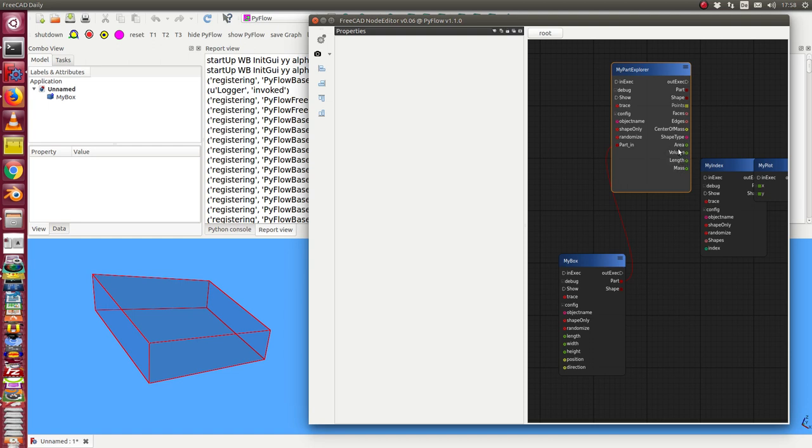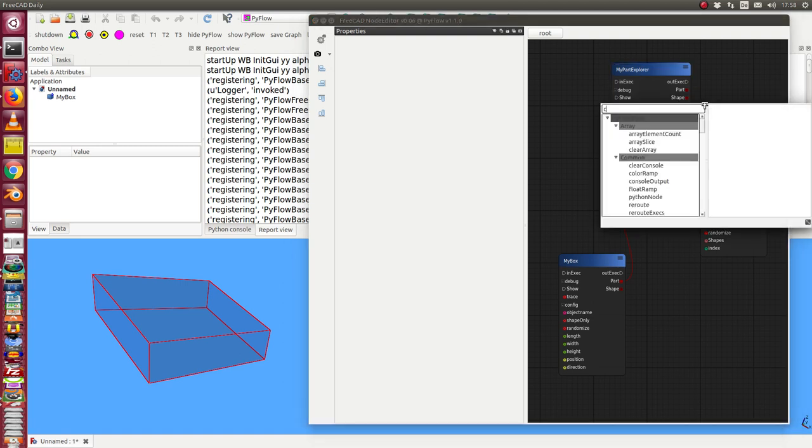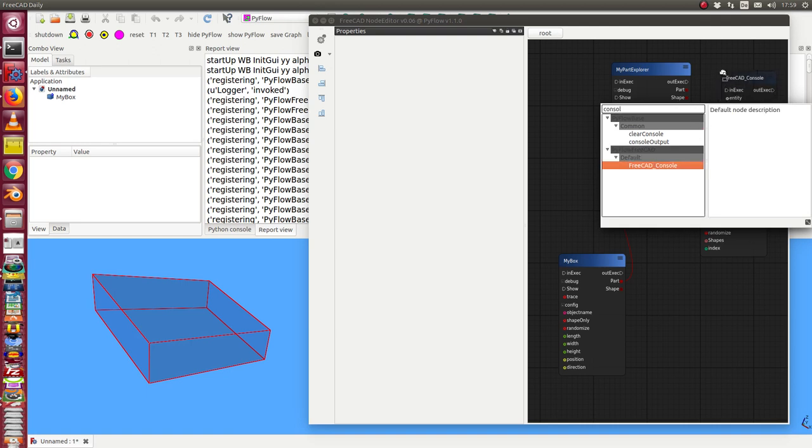And we have here some pins where we can use these values. For example I create a console object here.